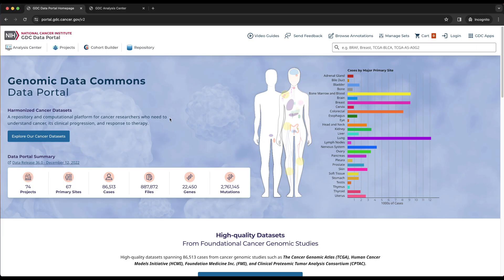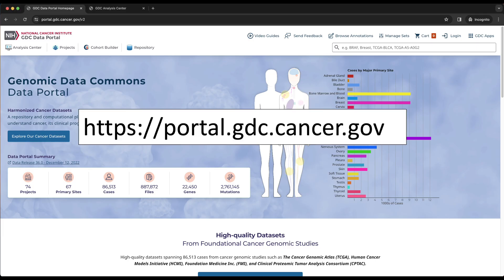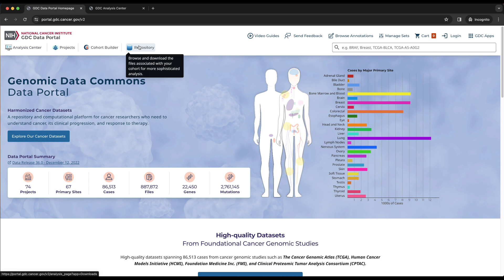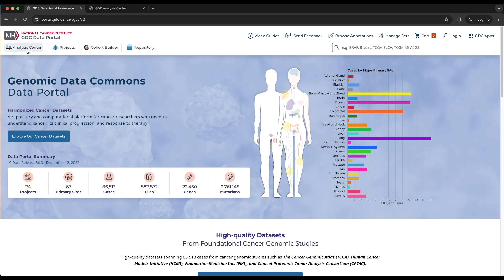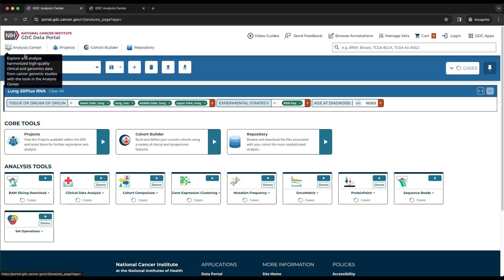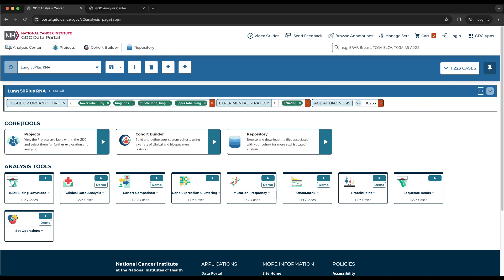Starting at the Data Portal home page, portal.gdc.cancer.gov, the repository tool can be reached by clicking on the repository icon at the top left of the page, the fourth icon from the left. The repository tool can also be reached from the analysis center by finding the core tool section in the center of the screen and clicking on the play button within the repository tile.